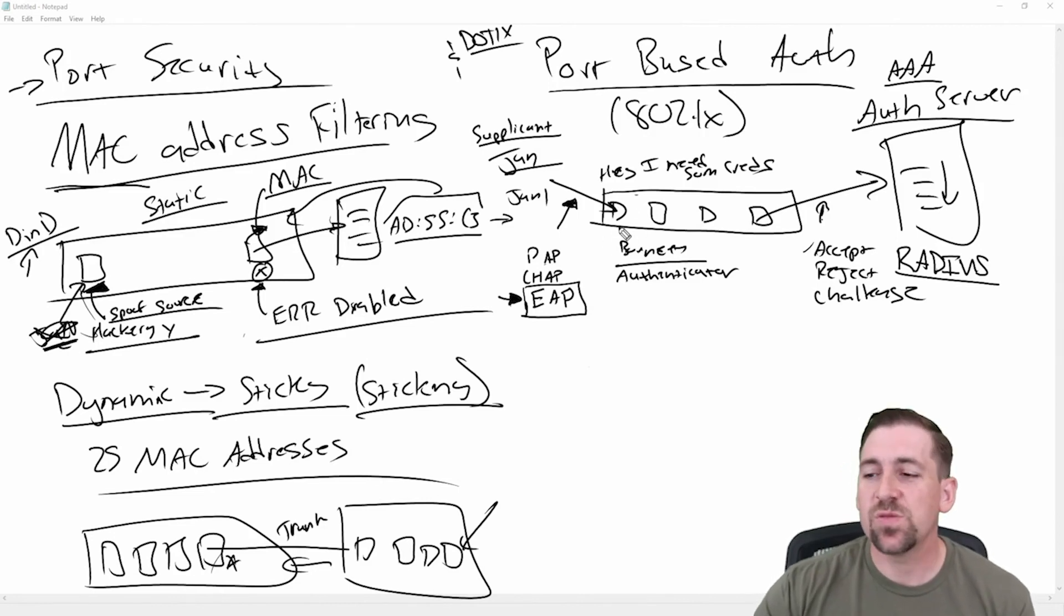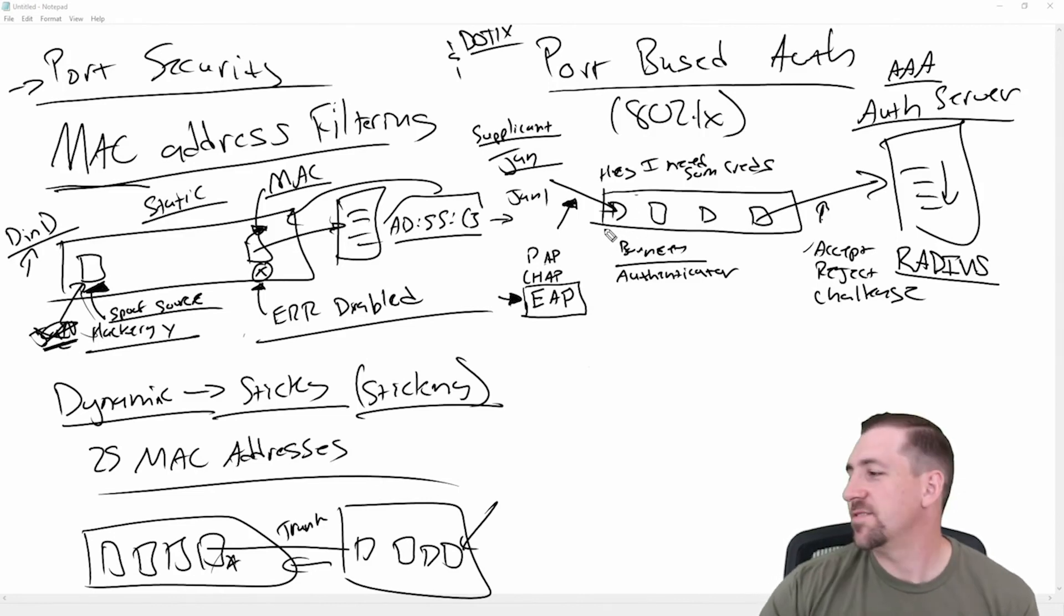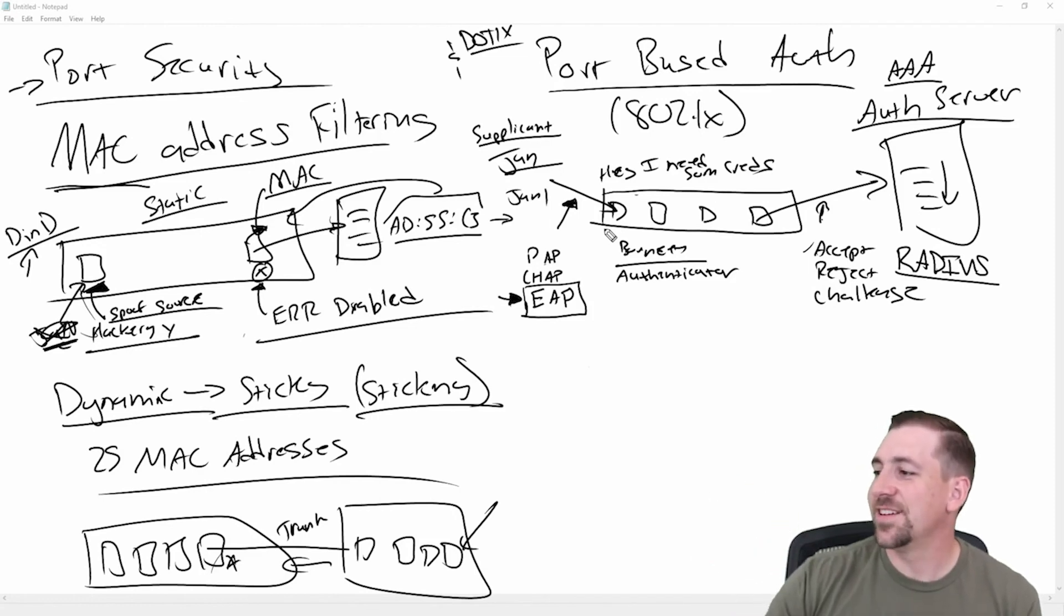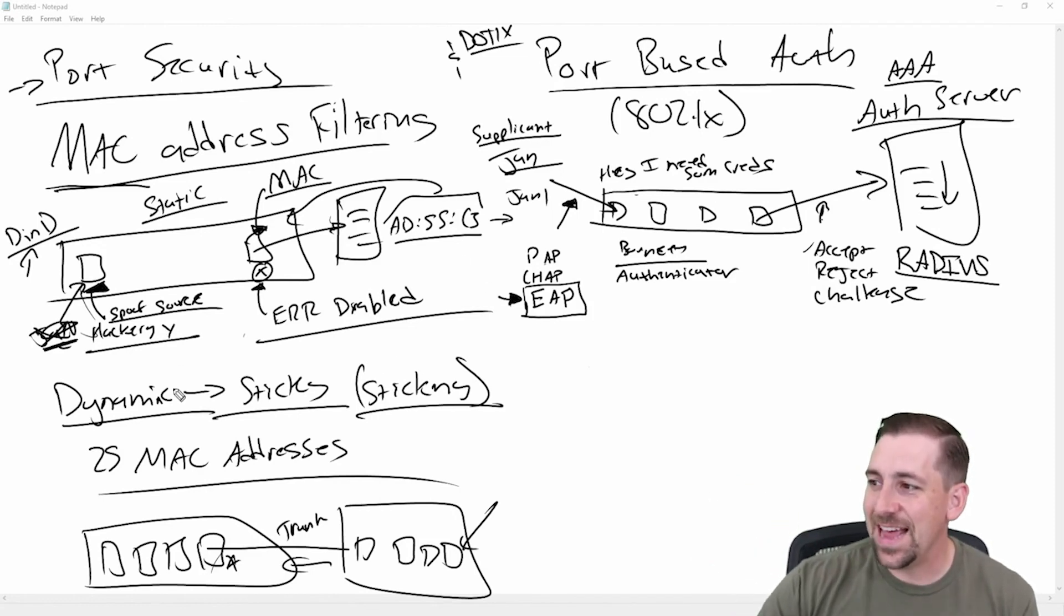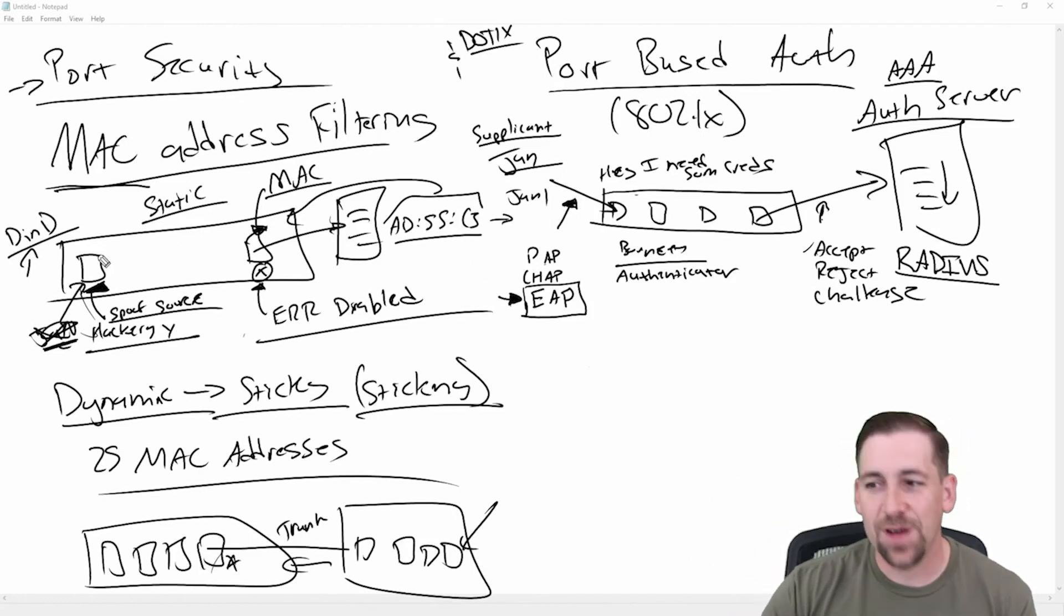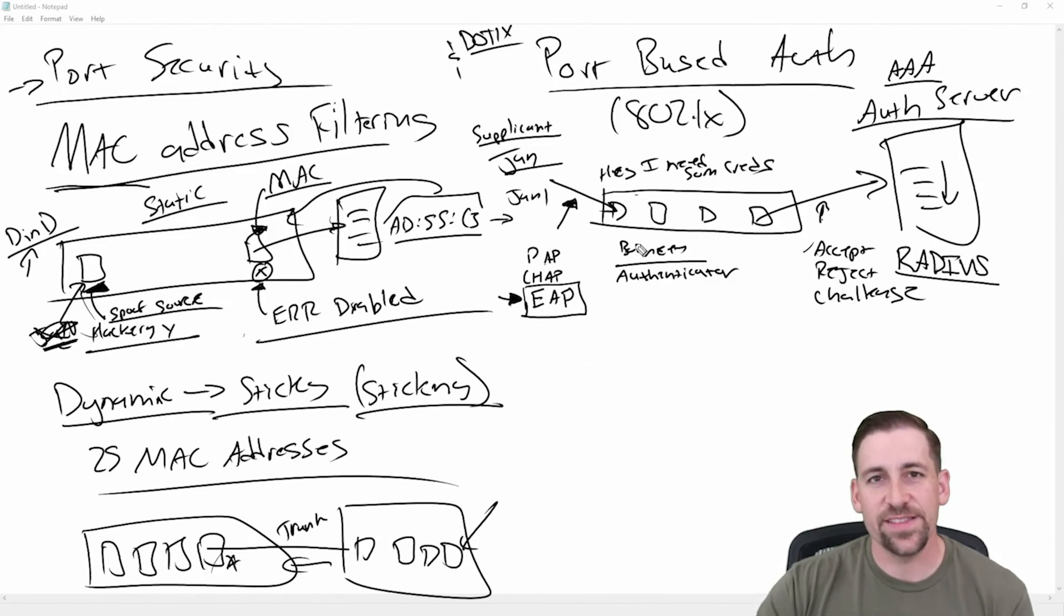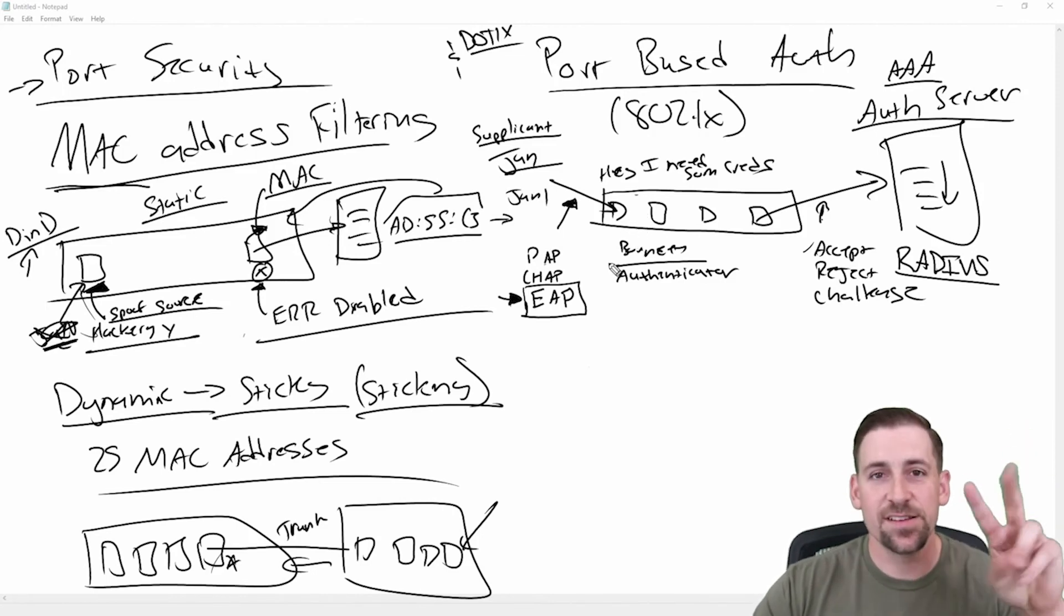Travis, why wouldn't I do this locally? If we're thinking these things through, I gave you an example of MAC address filtering and how we could bypass these things. Why wouldn't I do this locally? Why wouldn't I hold all the credentials on the switch? Two reasons.